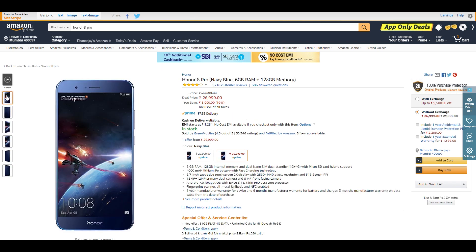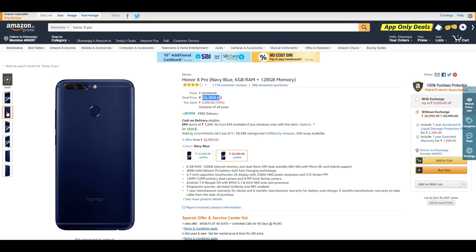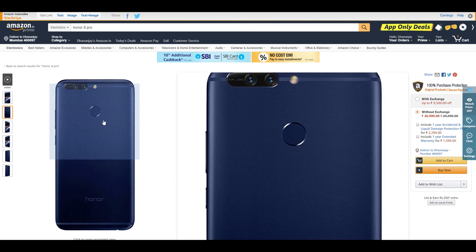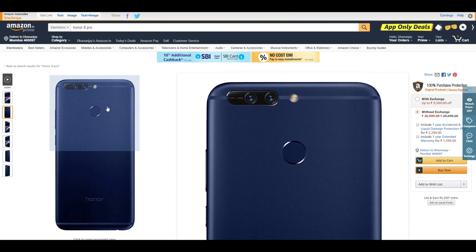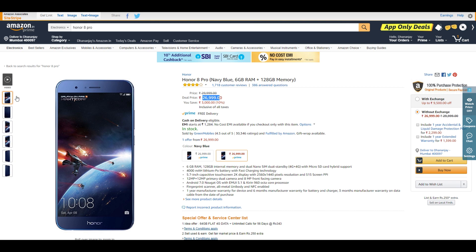If you want to save even more money, the Honor 8 Pro is the best deal right now at ₹27,000. I bought this device at ₹30,000, and other than normal heating due to its metal back panel, I don't have any complaints. The display is gorgeous and I still enjoy it. At ₹27,000, it's a great deal.